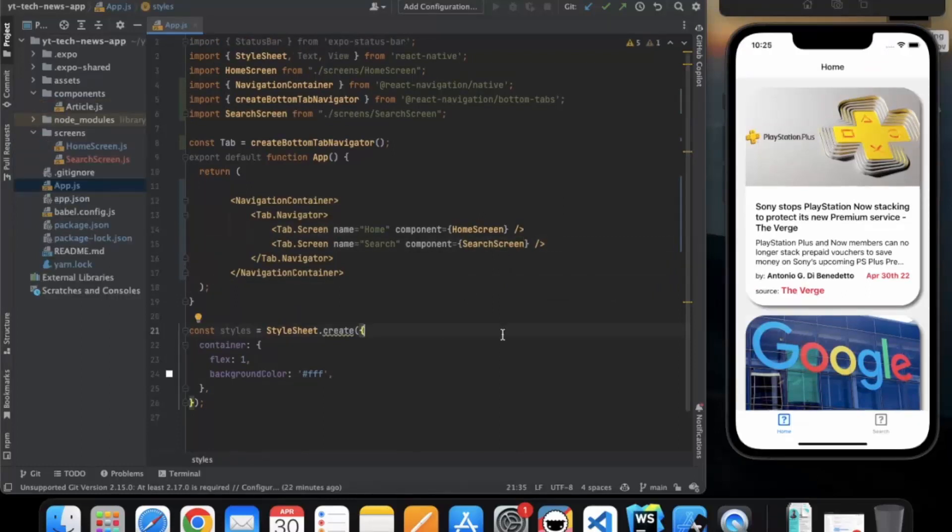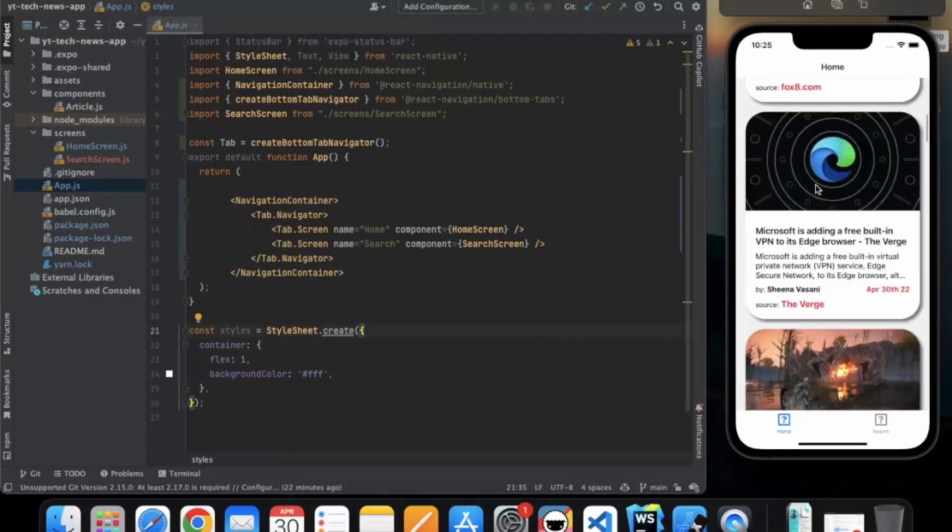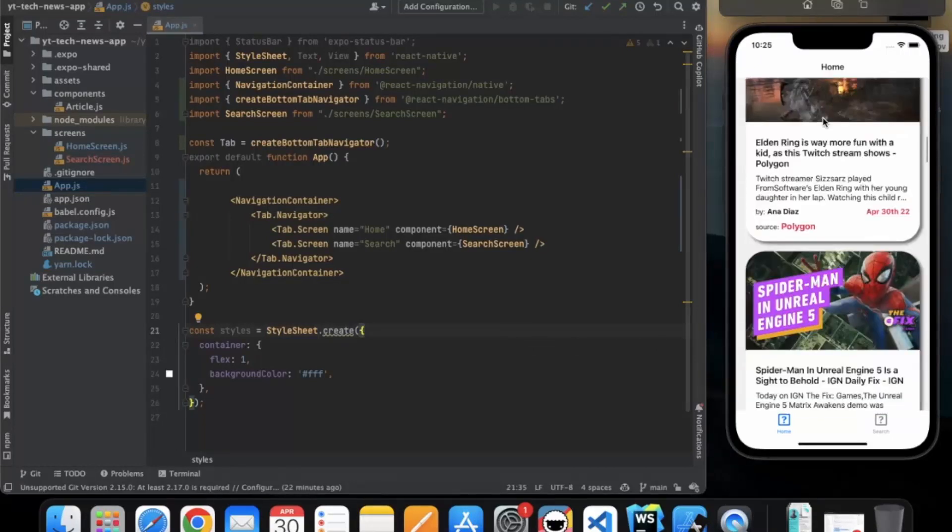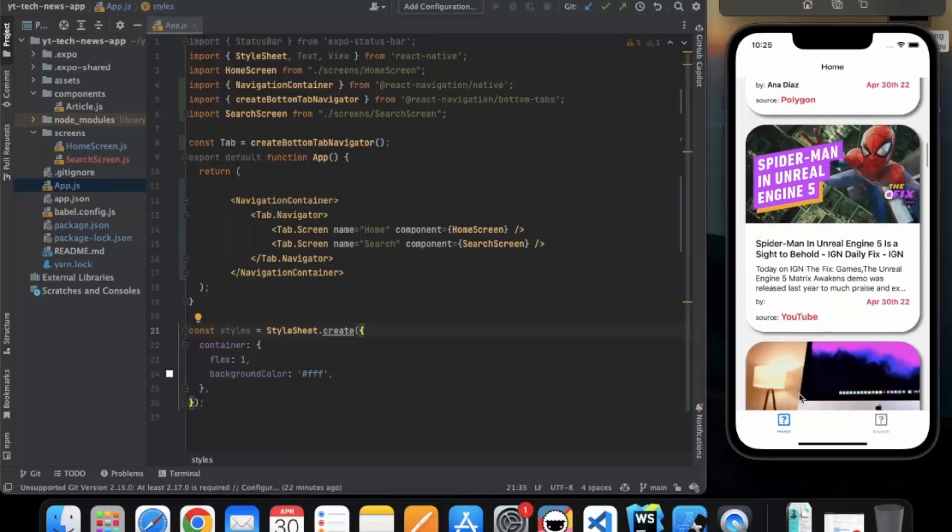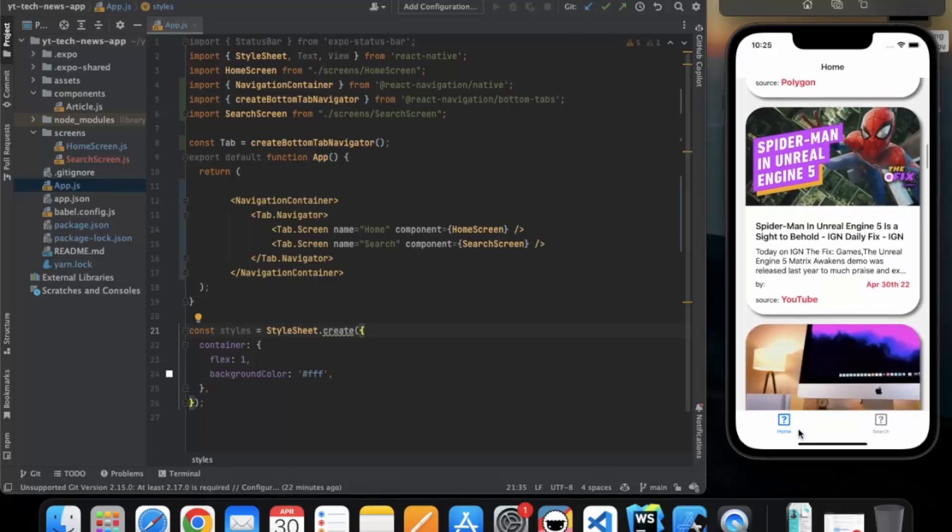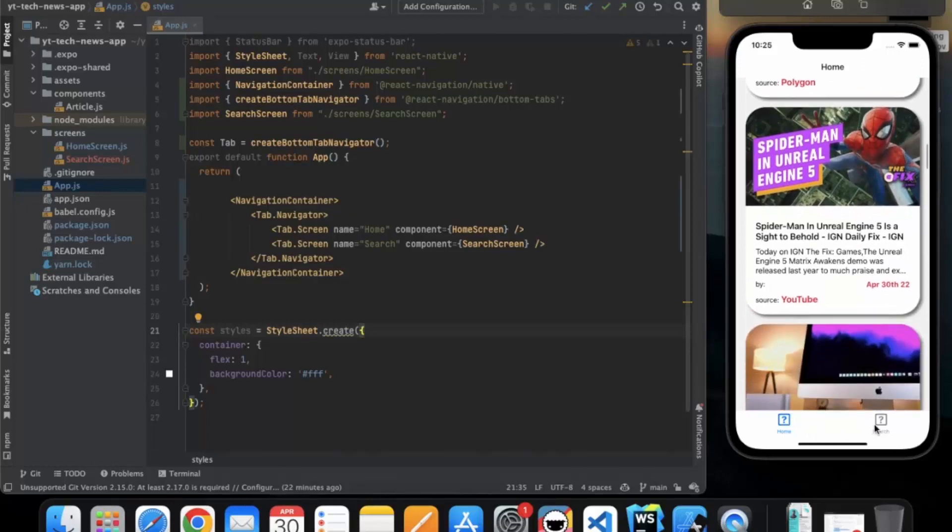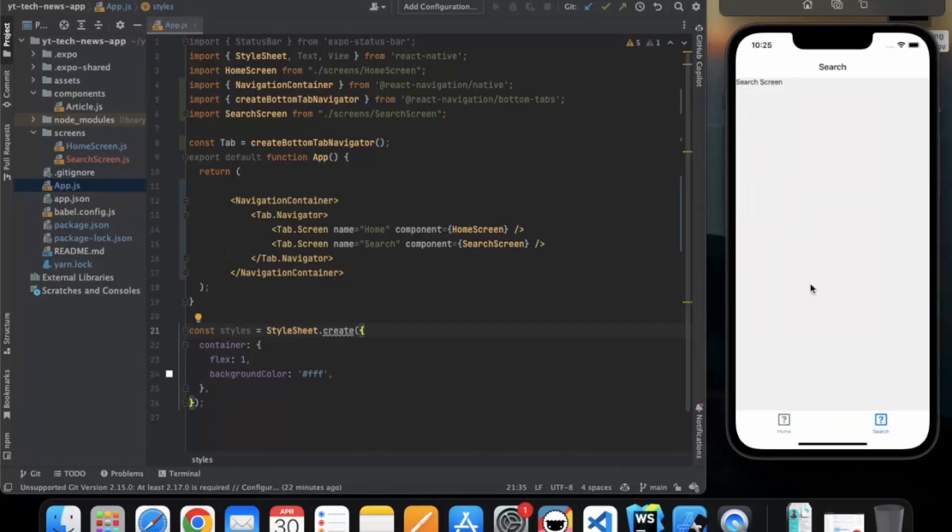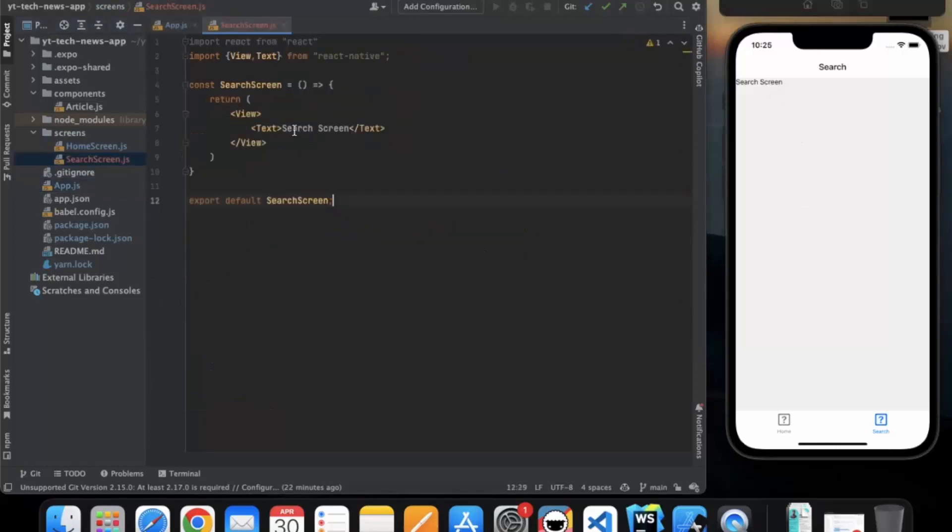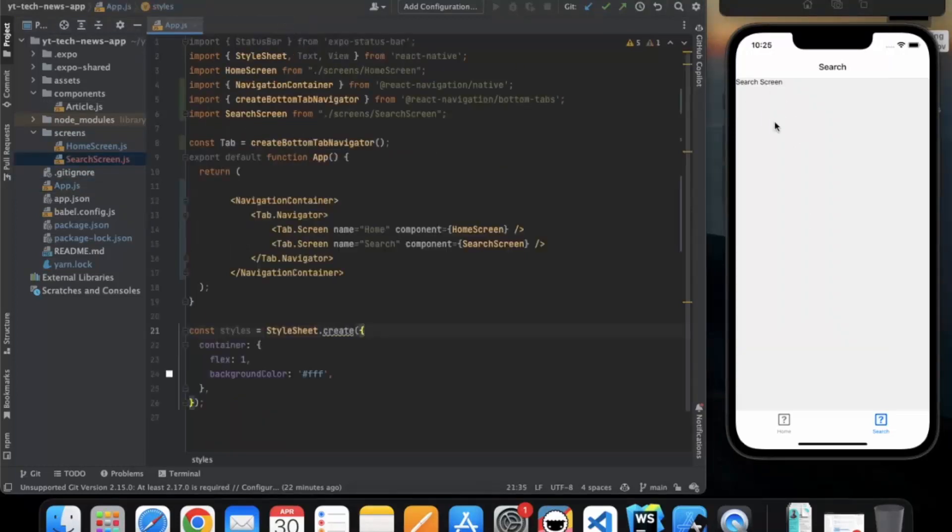Okay so as you can see, we have successfully implemented our tab navigation. Our scrolling is working fine. Currently we are in home screen and if we go to the search, here is our search screen. We only have a text component over here, search.